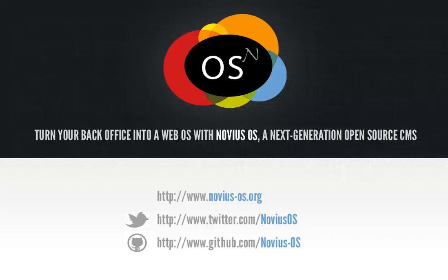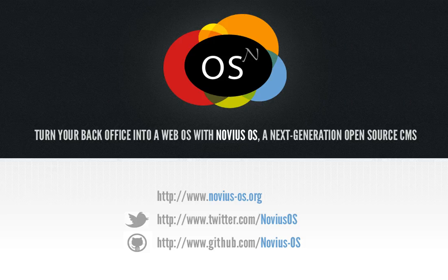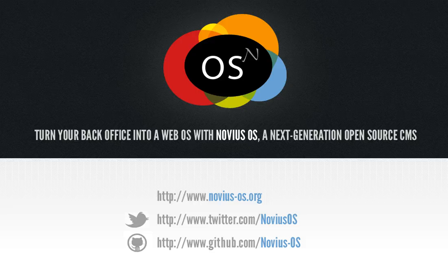Hi, this is Antoine from the NovusOS team. The version 0.1 of our new CMS is out. This screencast is dedicated to a major feature of this new version, content sharing.